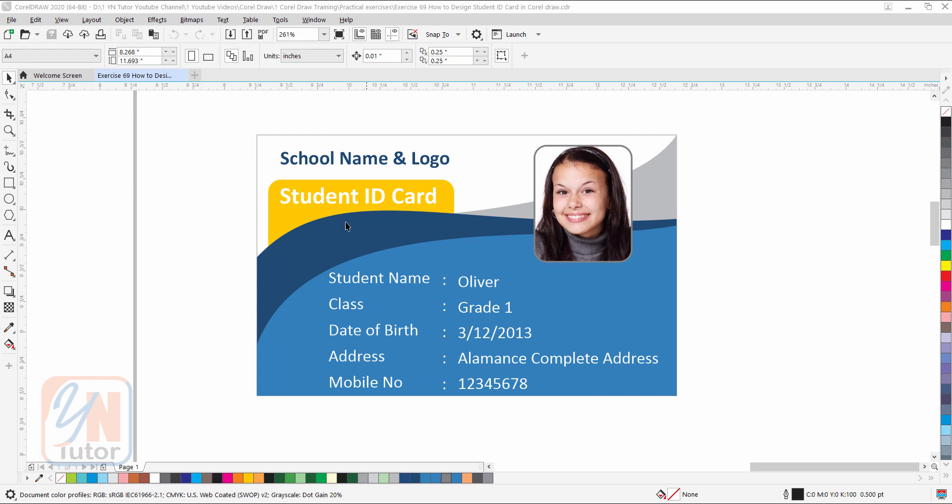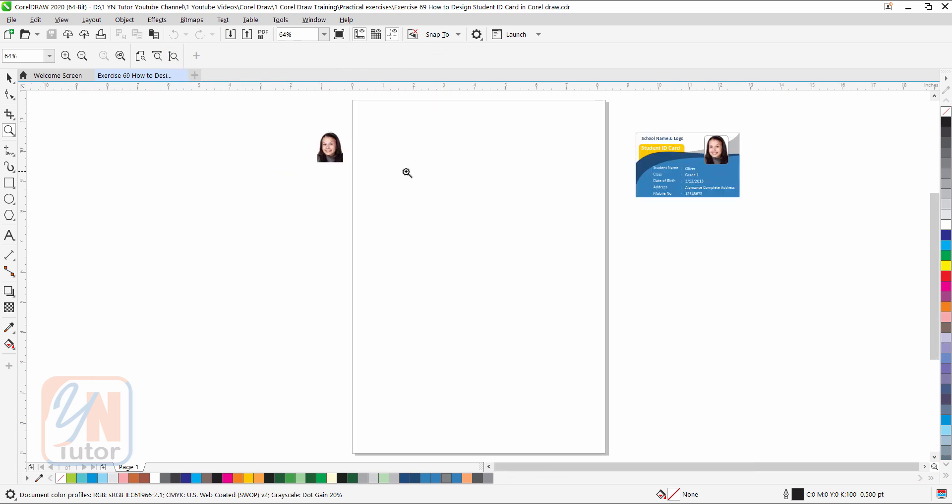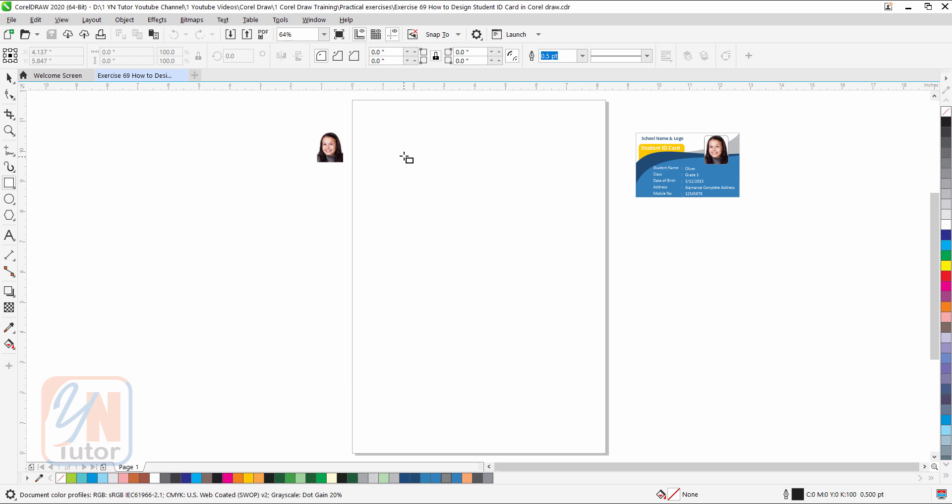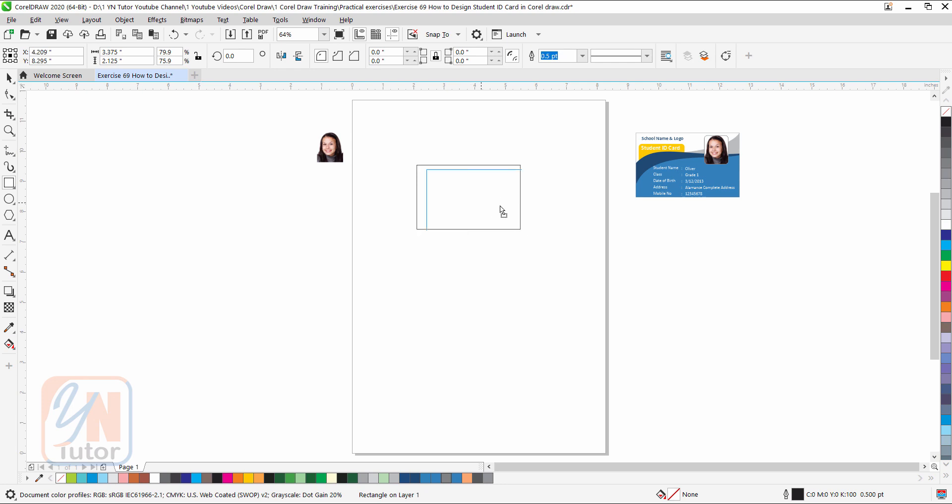First of all we are going to click on zoom tool, fit to page height, and let's create one rectangular shape. Click and drag. Since our measurement units are in inches, we are going to assign the size in inches. The shape is selected. The size is 3.375 by 2.125. Hit enter. And this is how we have perfect size.